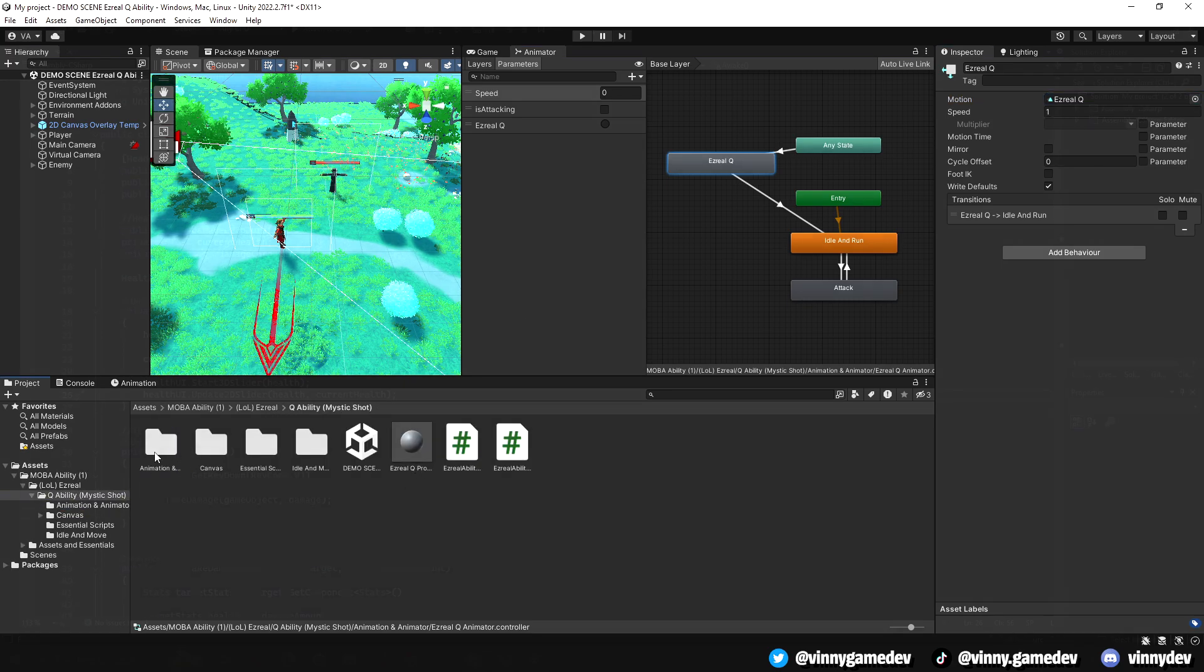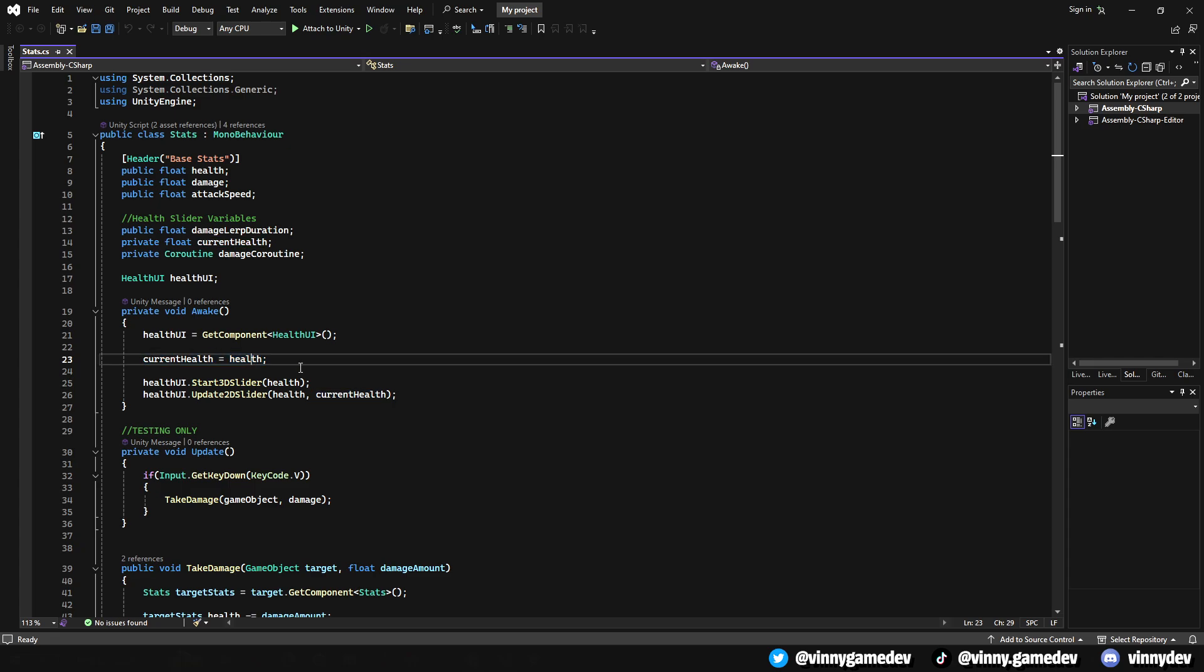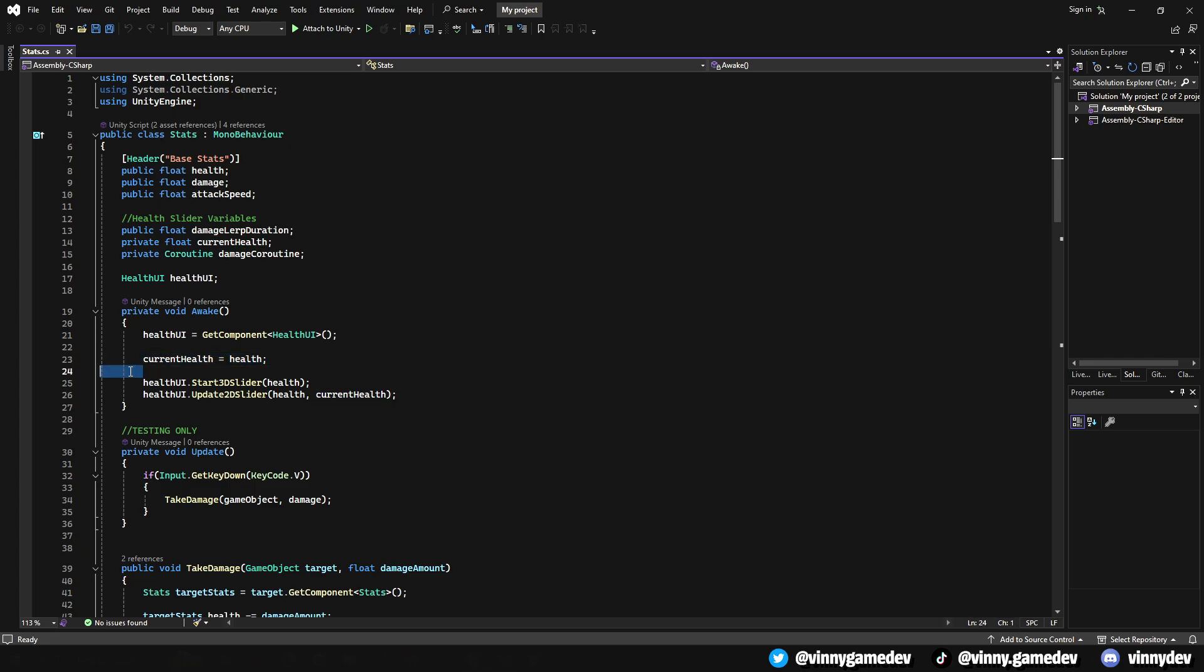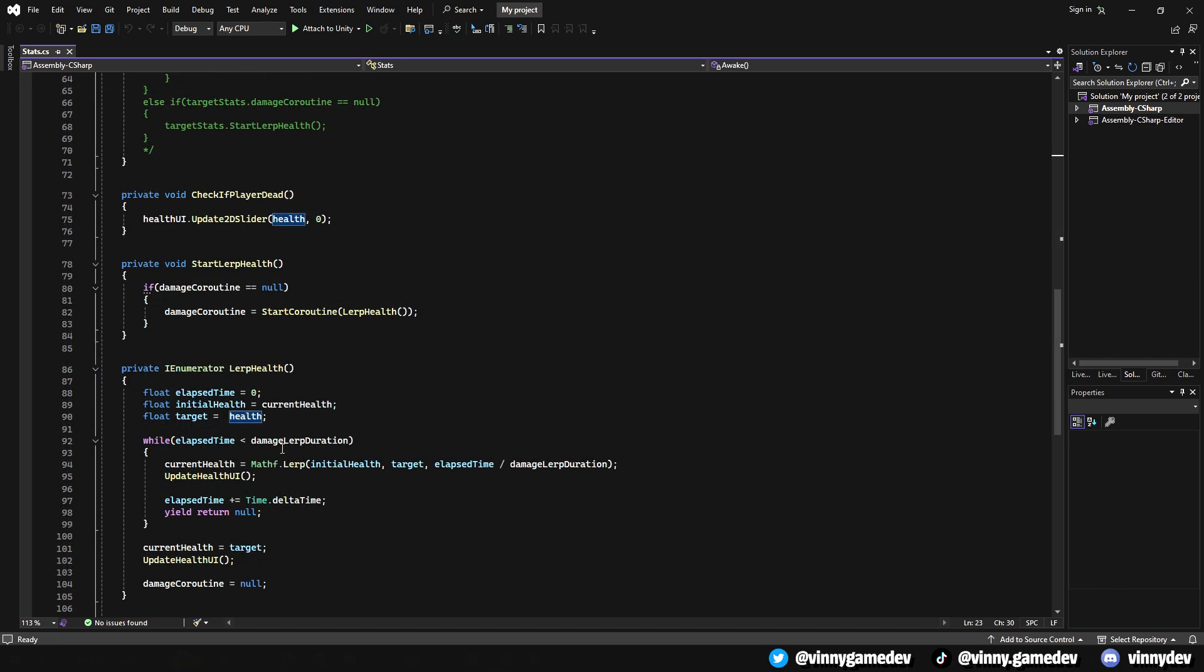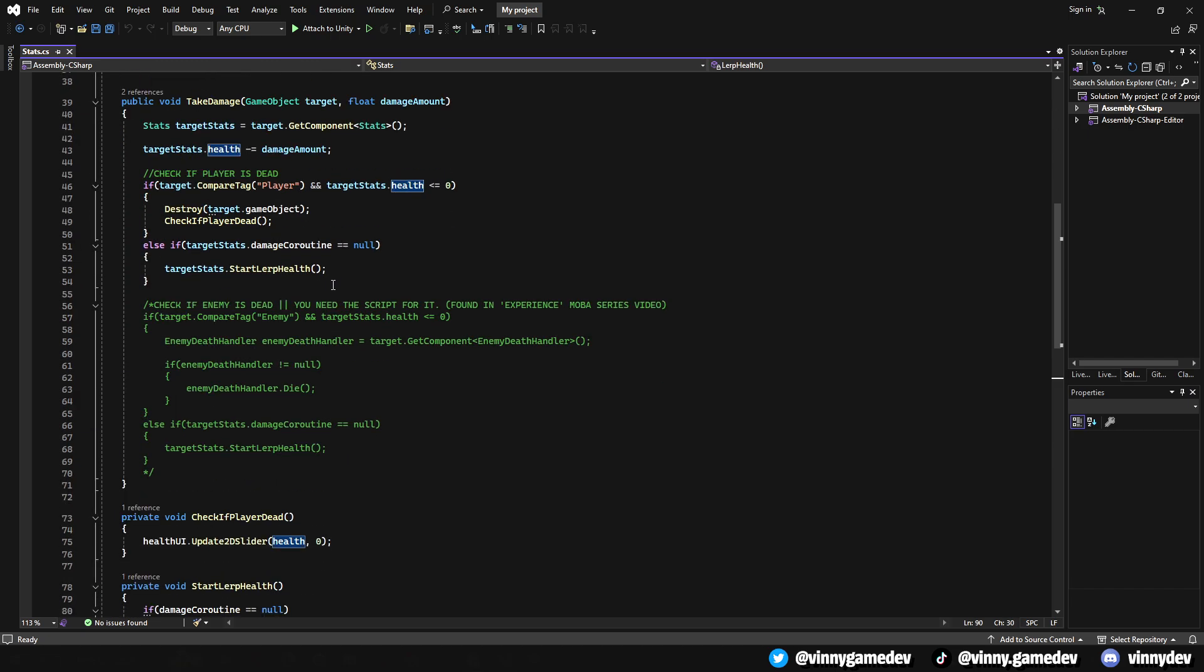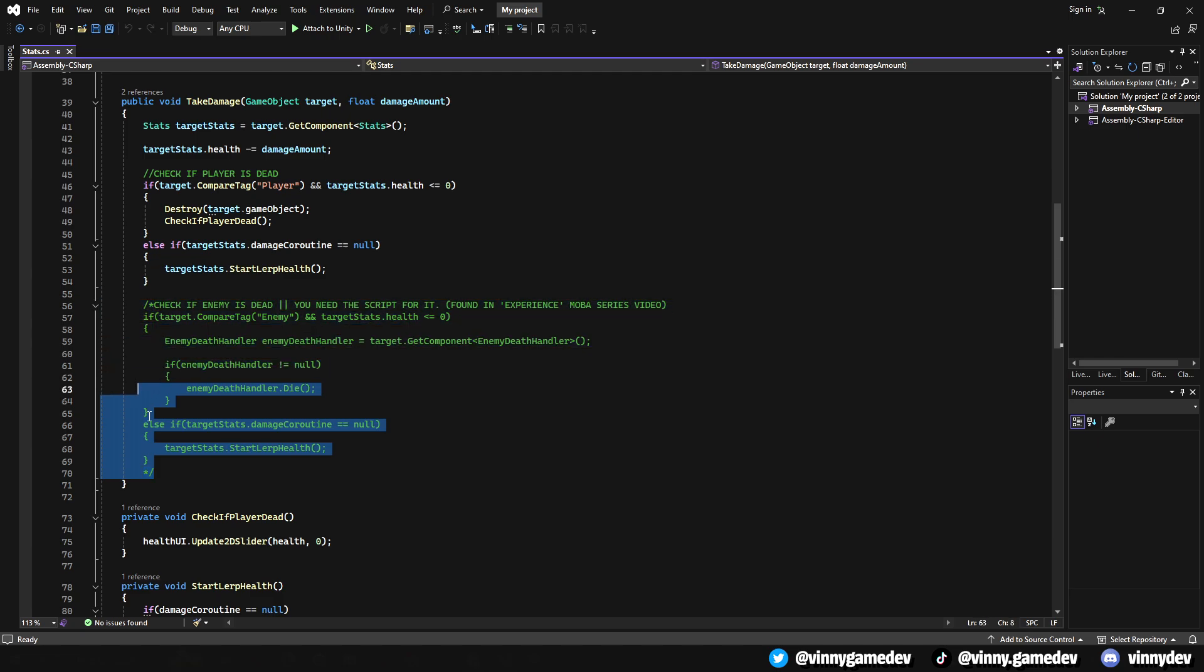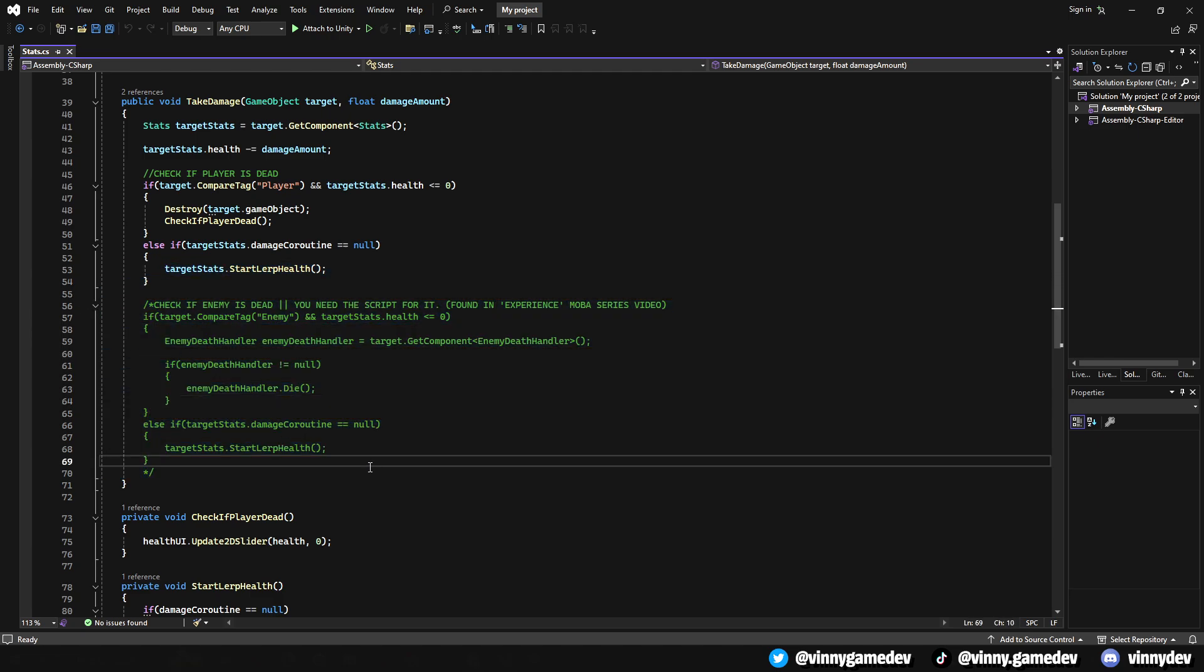Moving on to the Ezreal Q ability script, there are some changes I made to the stat script. You won't be able to tell from my end, but I just removed the variable called TargetHealth completely. I replaced all the parts of the script that had TargetHealth to just Health. I feel like it wasn't necessary to have the variable there. I also commented this part out, which handles the experience, since we won't be needing it for this series.